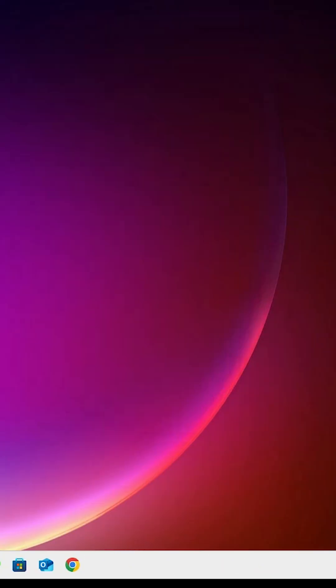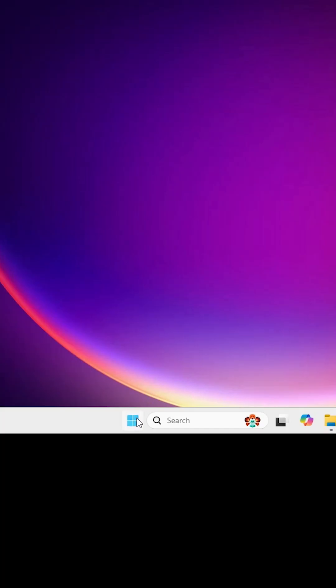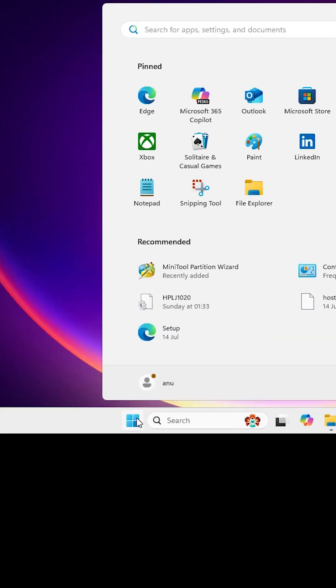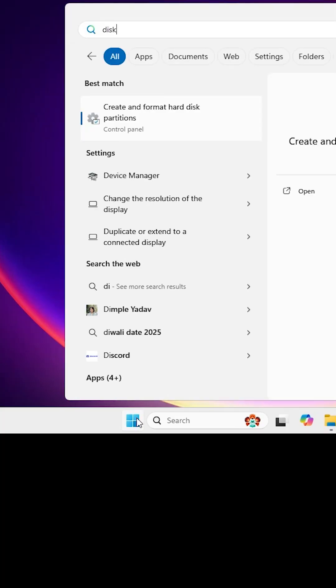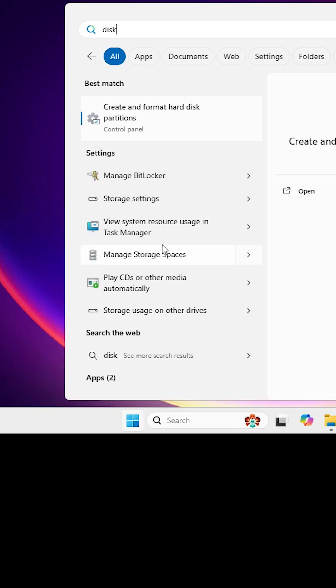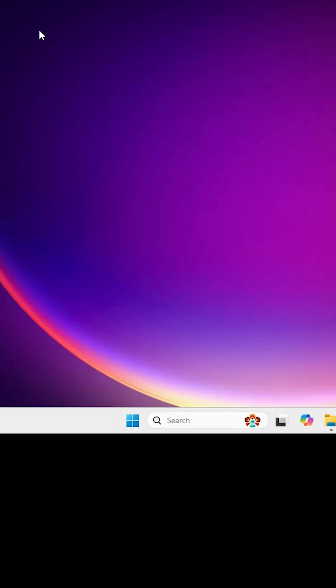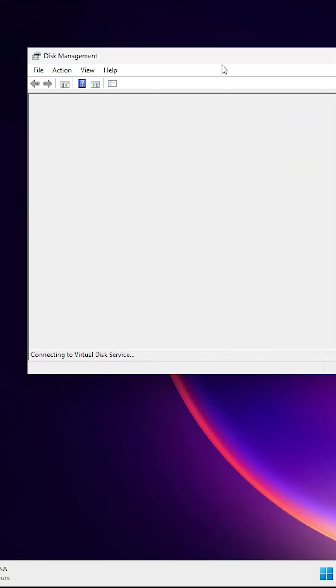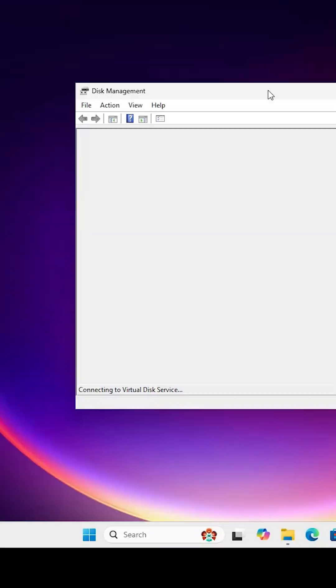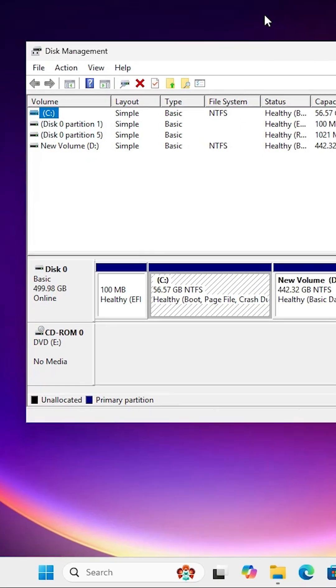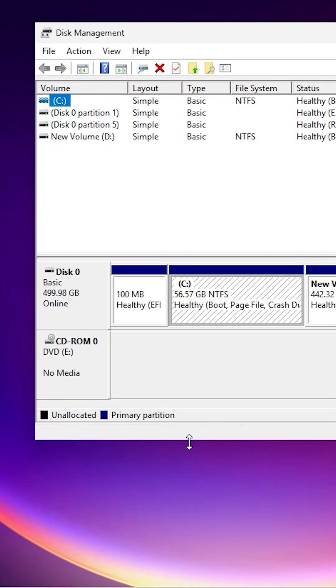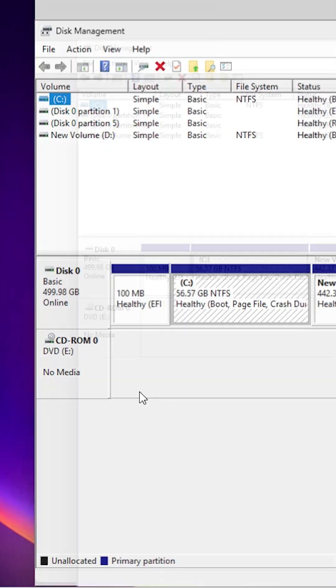First I minimize it. Go to the start. Here I type disk management and click on create and format hard disk partition. Both are same. Click on that and disk management is open. Here we find all our hard disks.